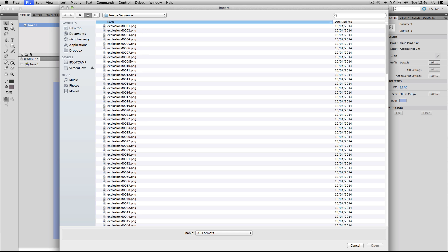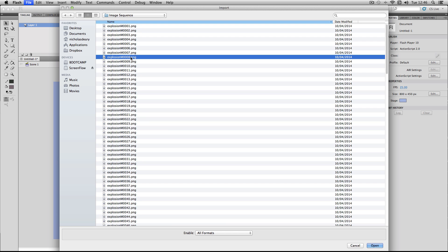Normally if you just select one of the frames in most programs like After Effects, you'll usually have a little dialog box which comes up and says would you like to import as a sequence — but Flash doesn't have that for some reason.